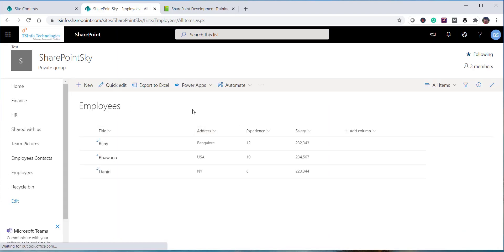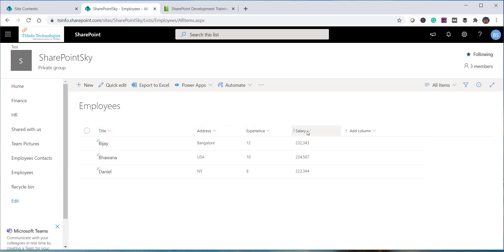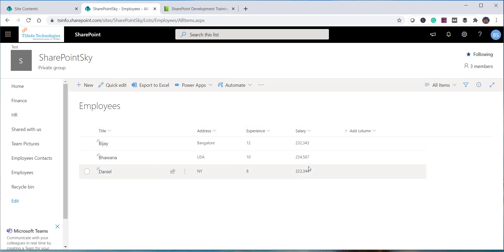Click Create and it takes just a couple of seconds. You can see the employee list is created with all the data populated — employee name, address, experience, and salary columns are all there.